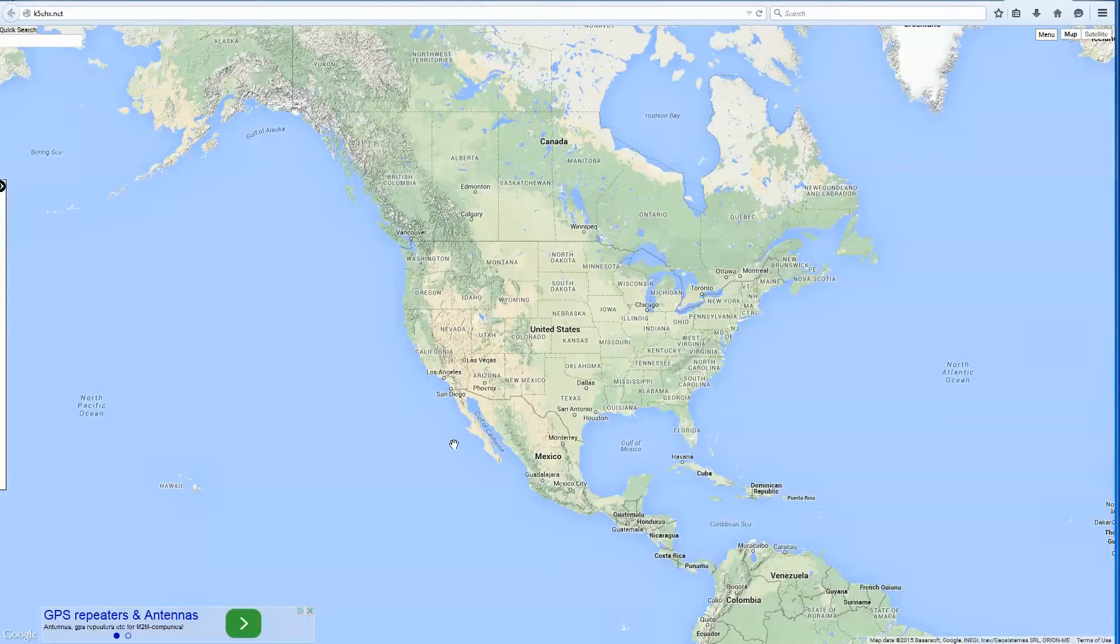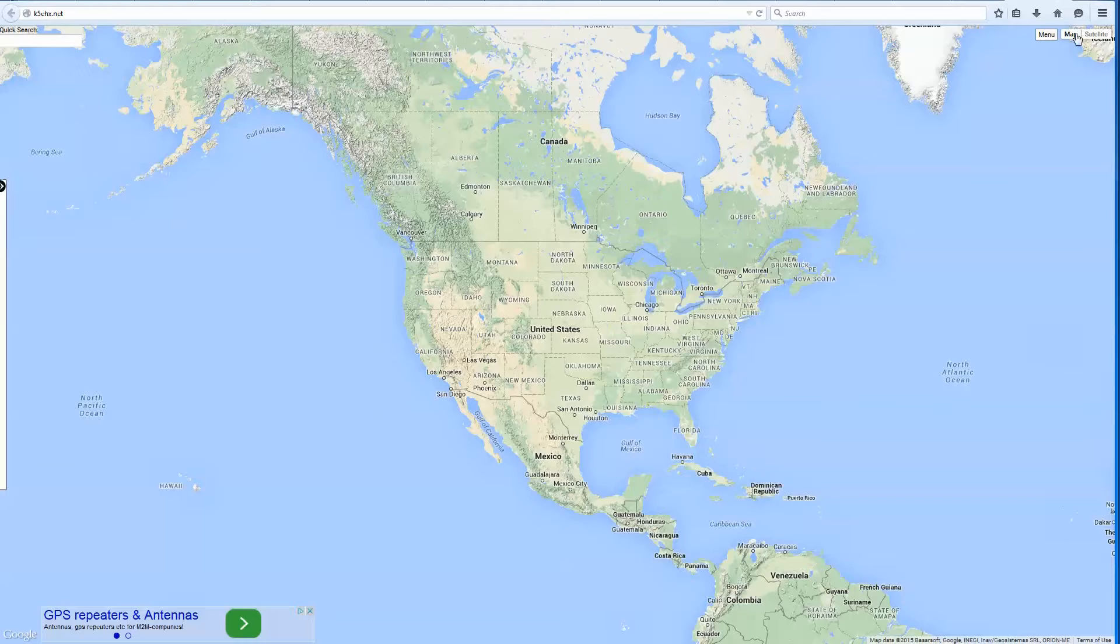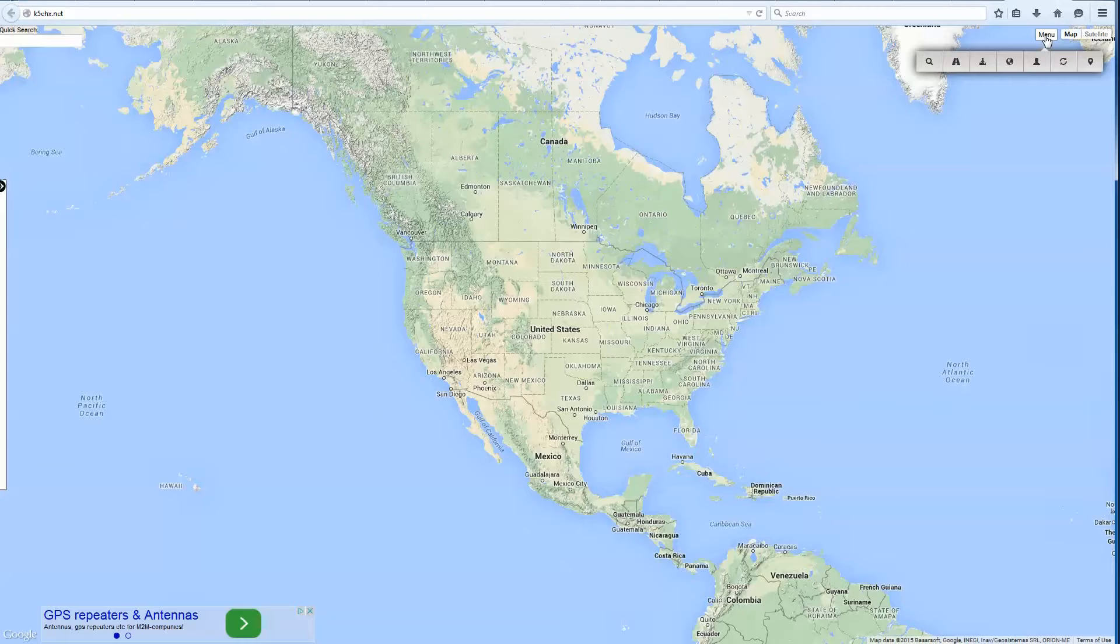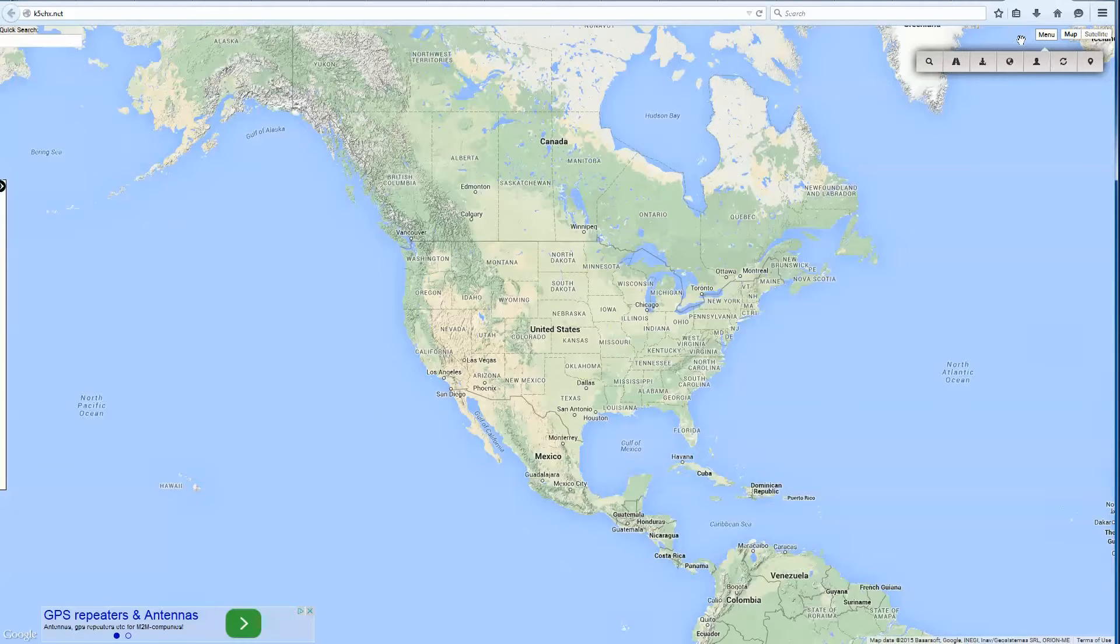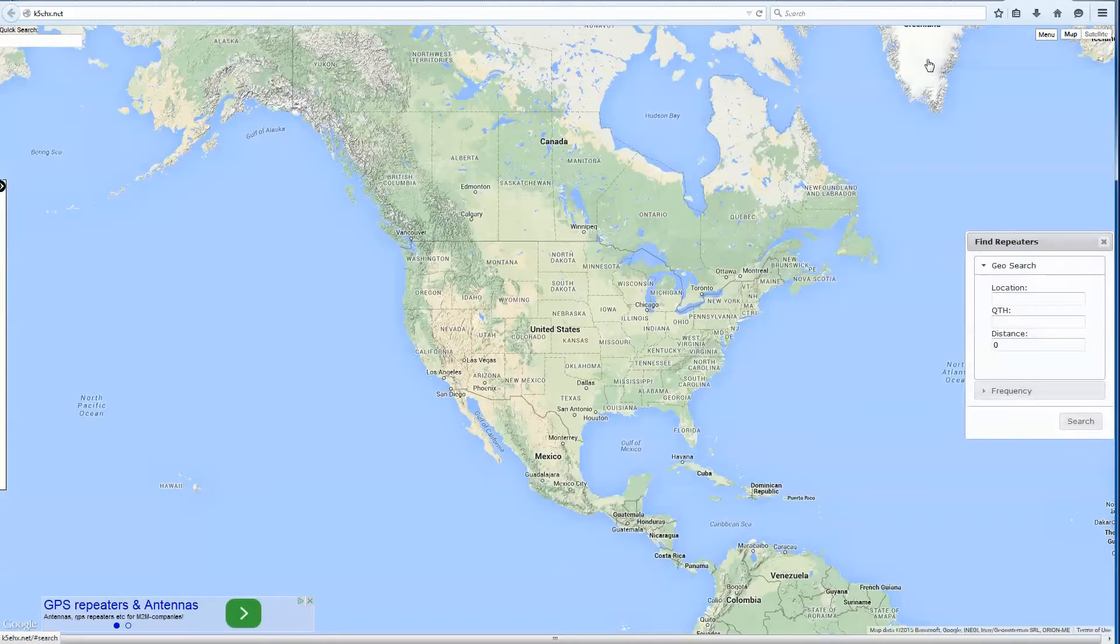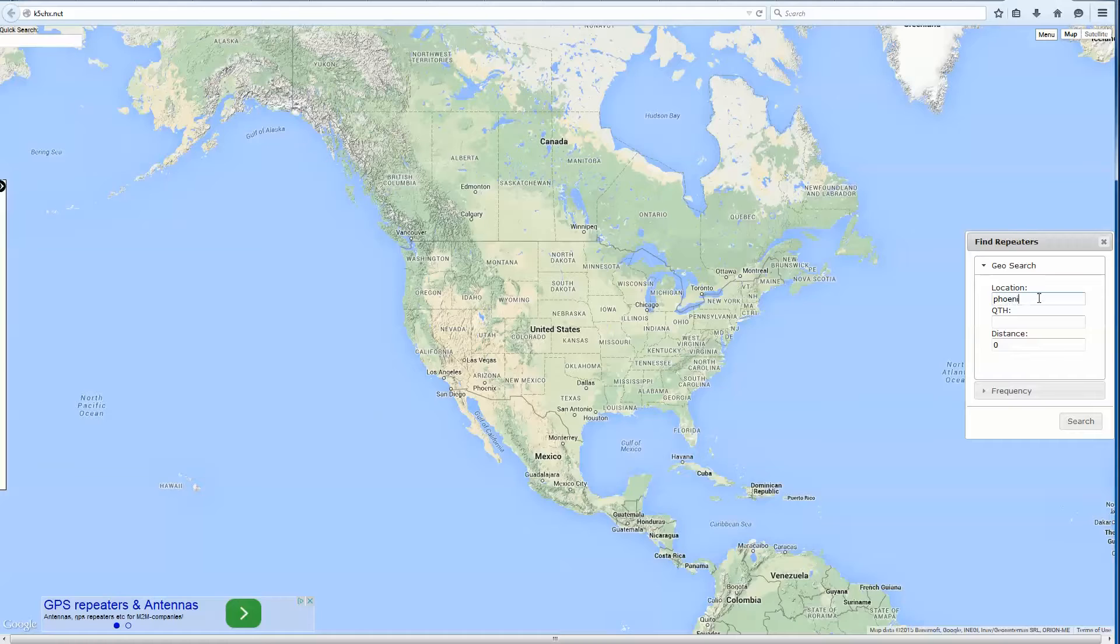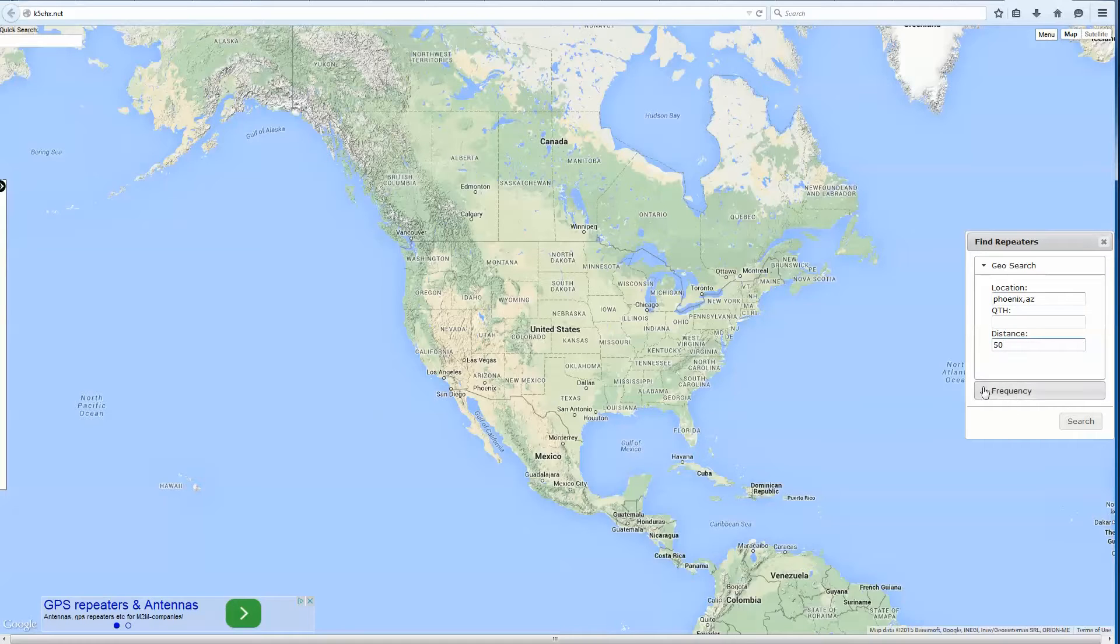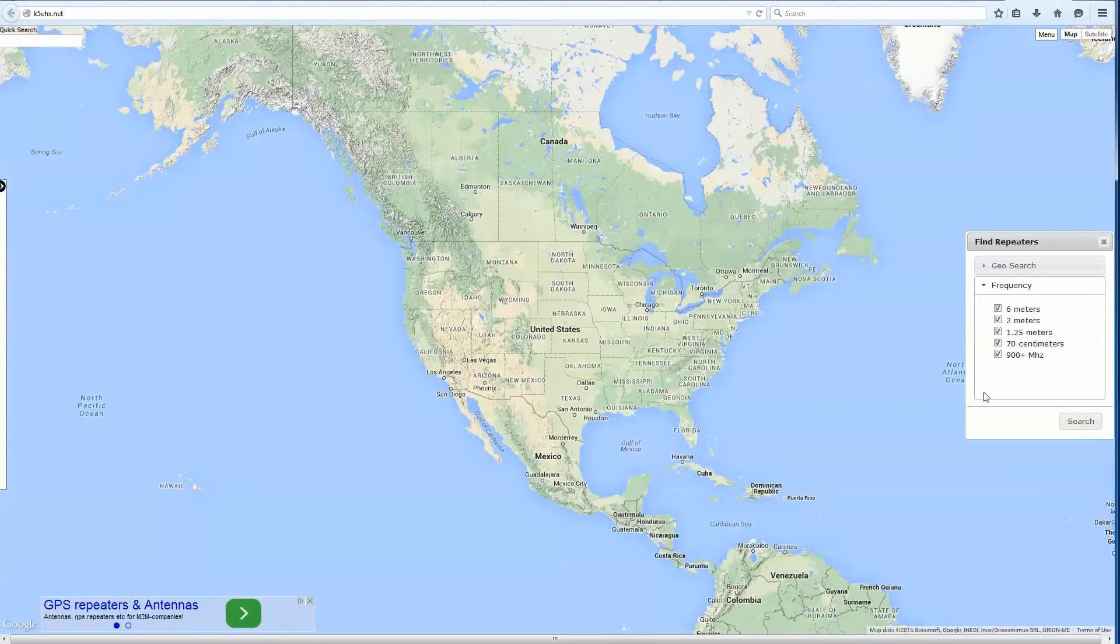You end up with a Google Maps here that looks very familiar. But up here in this upper corner, you see a menu button. What we're going to do is click that menu button and you can do a couple different things. I'm going to show you how to search for a repeater in an area.